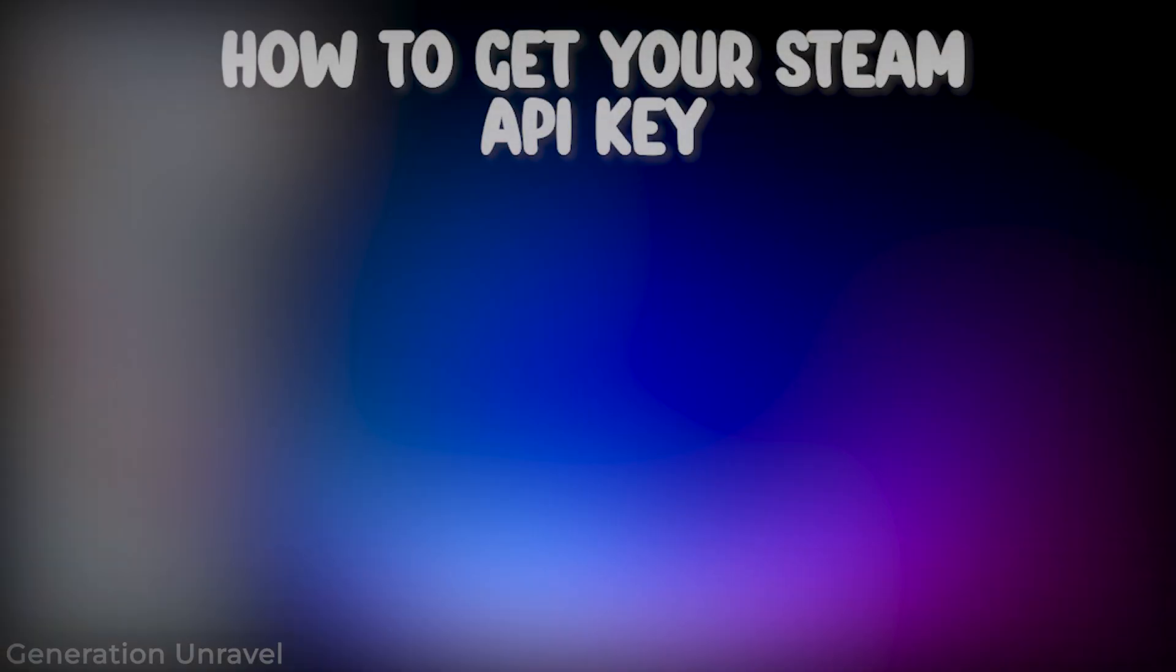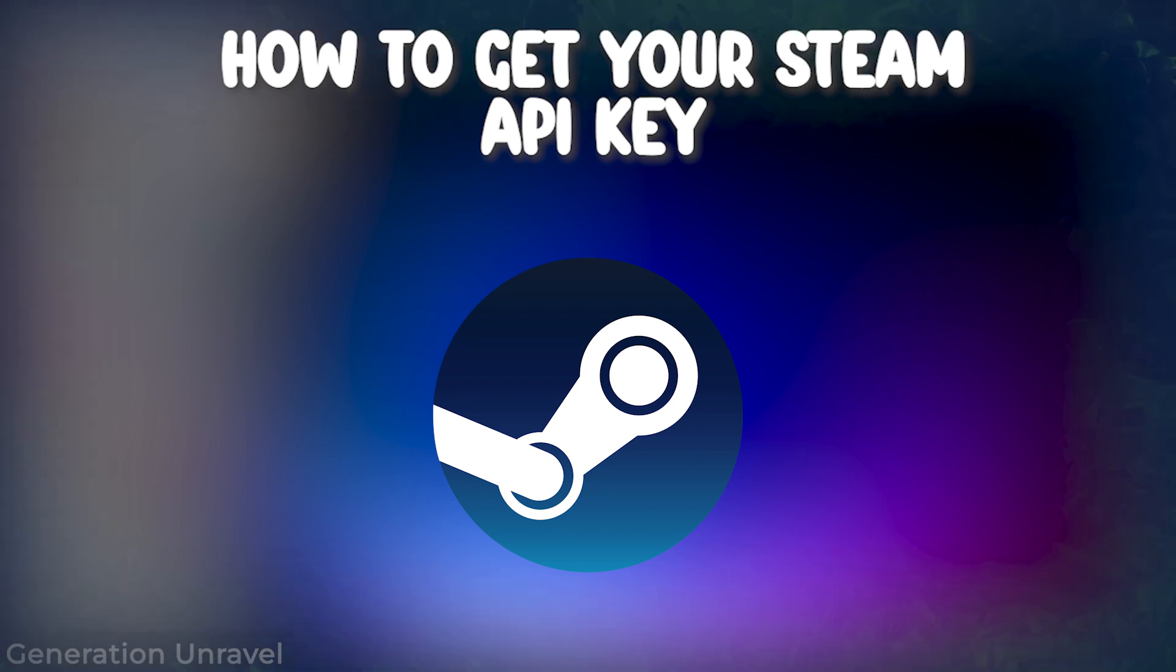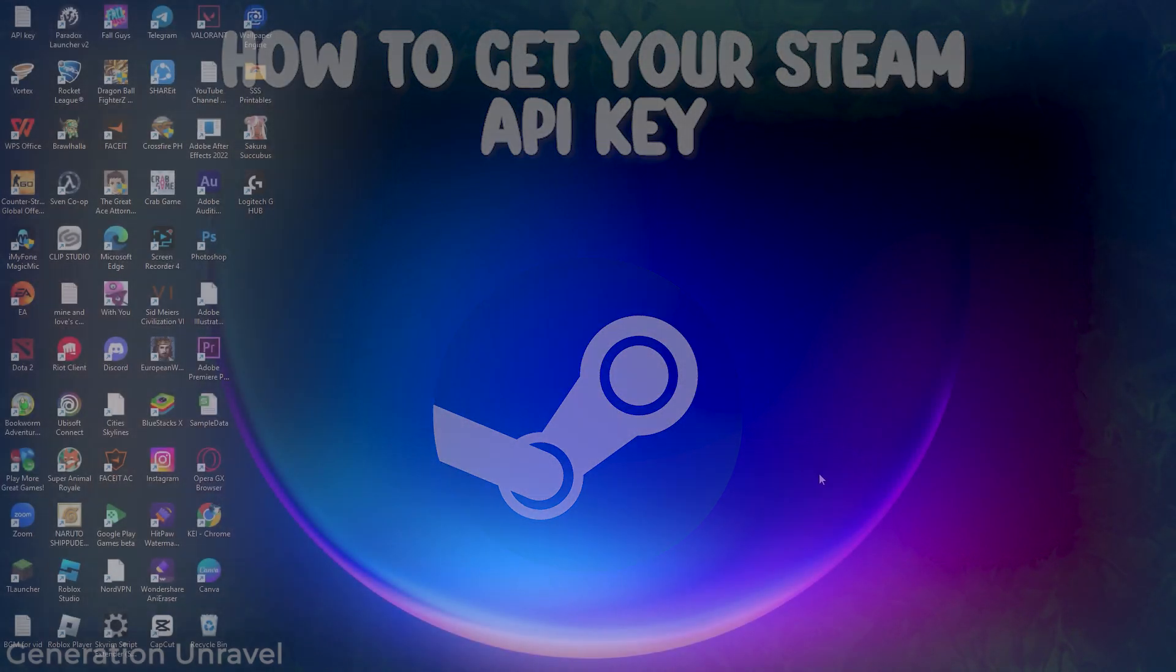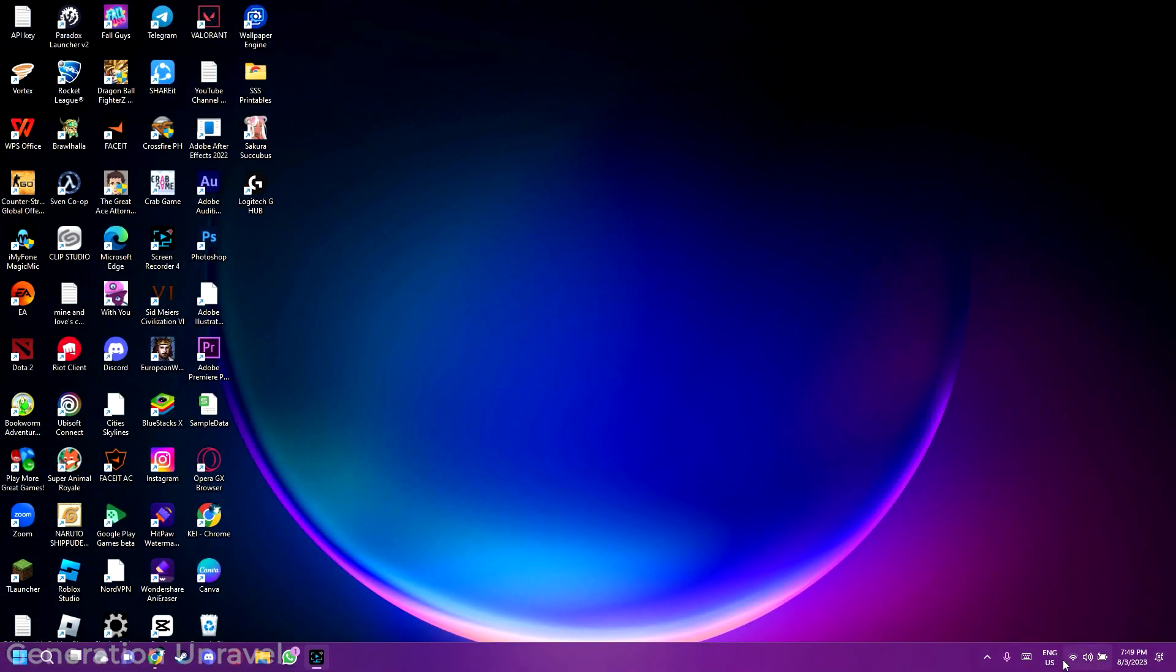Hello guys, welcome to Generation Revel. In this video I'll be showing you how to get your Steam API key. You need to remember that Steam API is a very important thing that you shouldn't share to anyone, and you need to have an active account before you can use it.